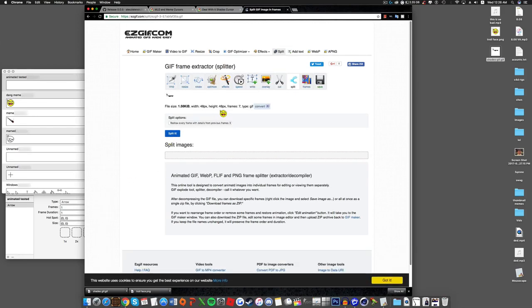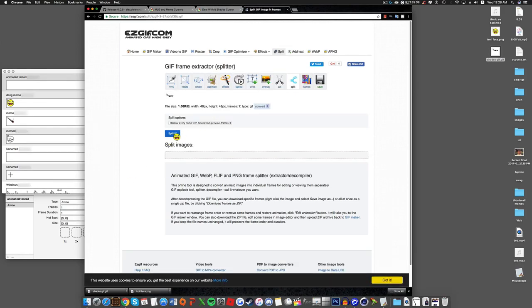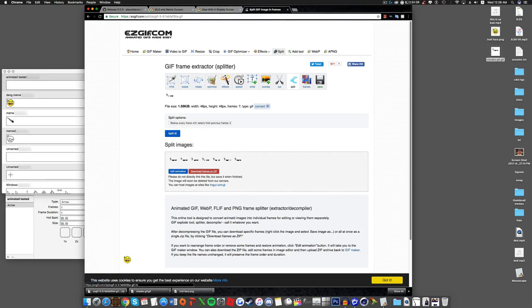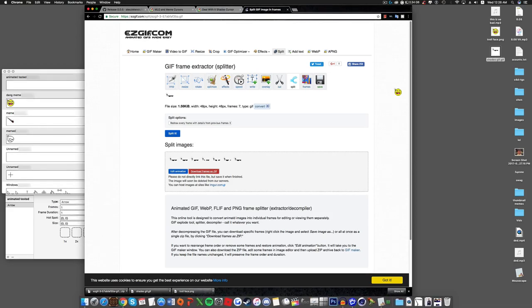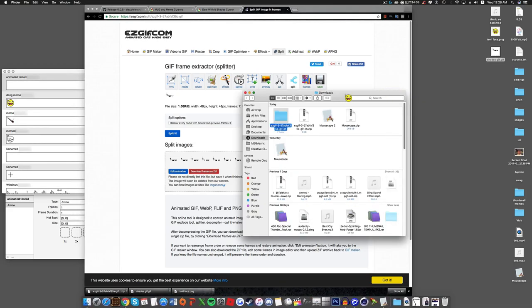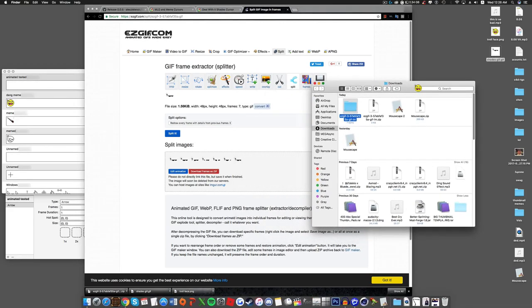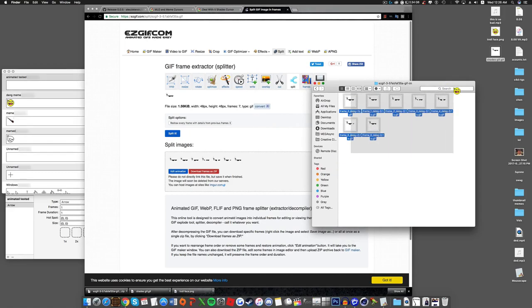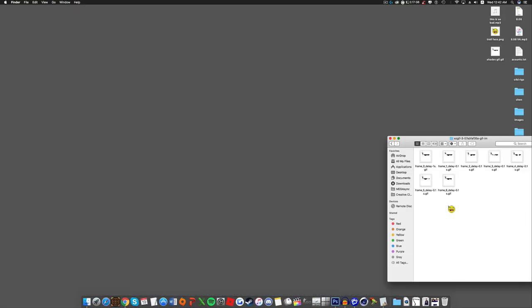Once it is done uploading, you're going to want to click Split. Now it splits it into how many frames the GIF had, and now you're going to click Download Frames As Zip. And then you're going to open it. Open the zip you just downloaded, and now you have EasyGIF folder, which comes with all the frames. All right, so now here's the tricky part. You're going to want to open Frame Zero, Frame Underscore Zero.